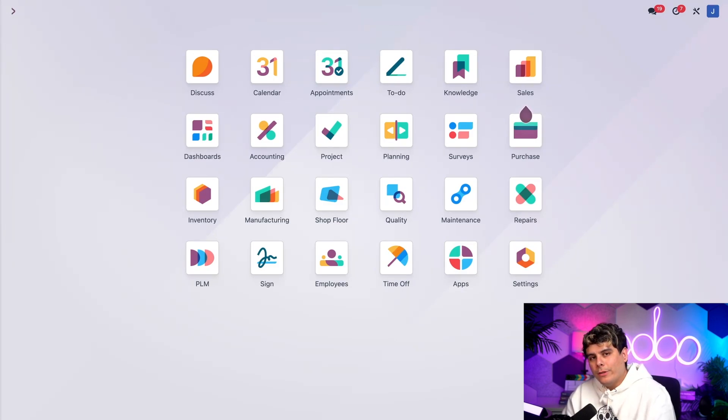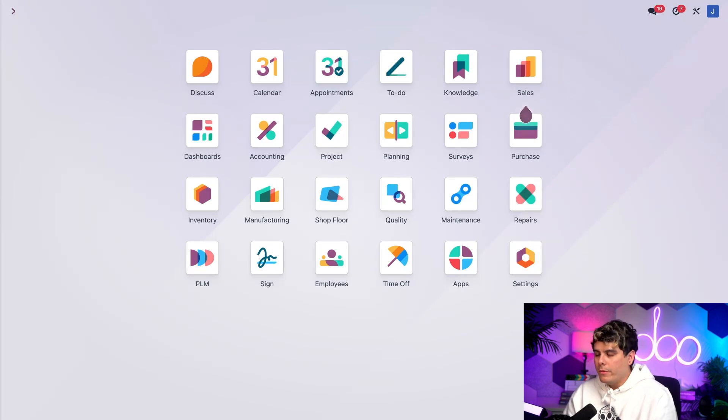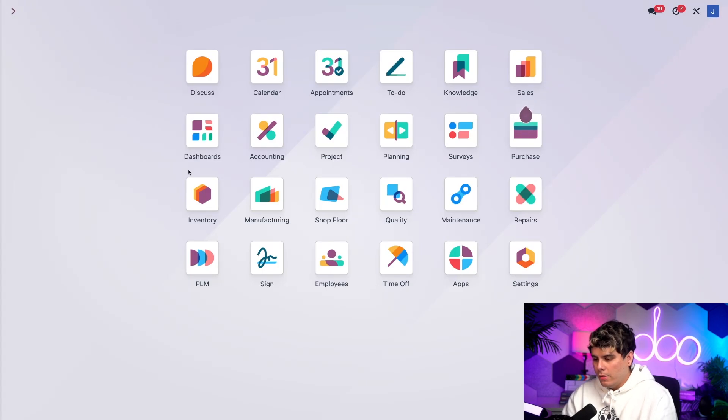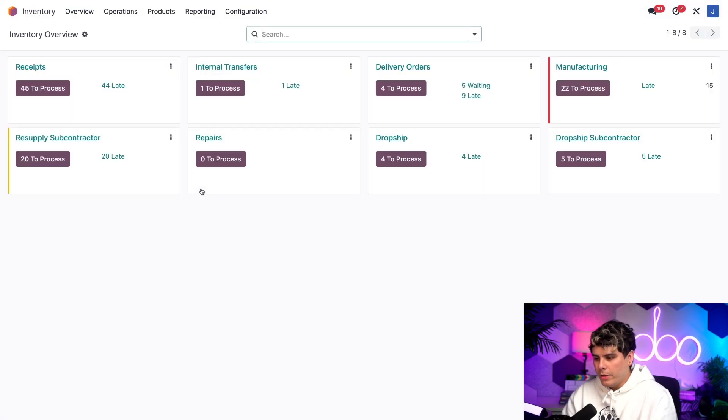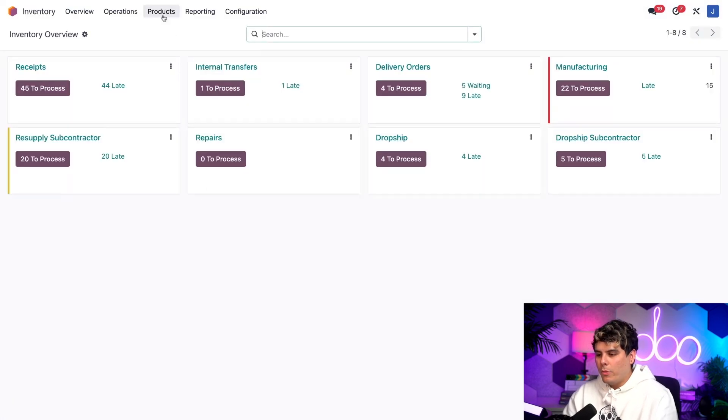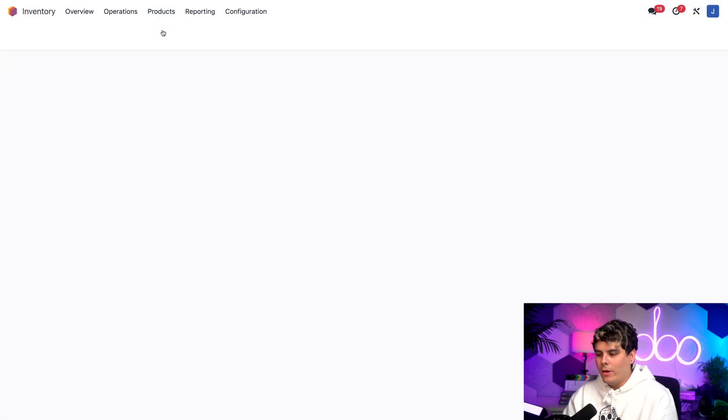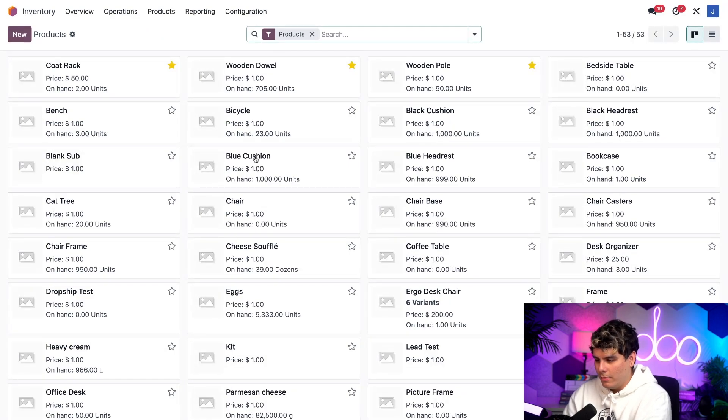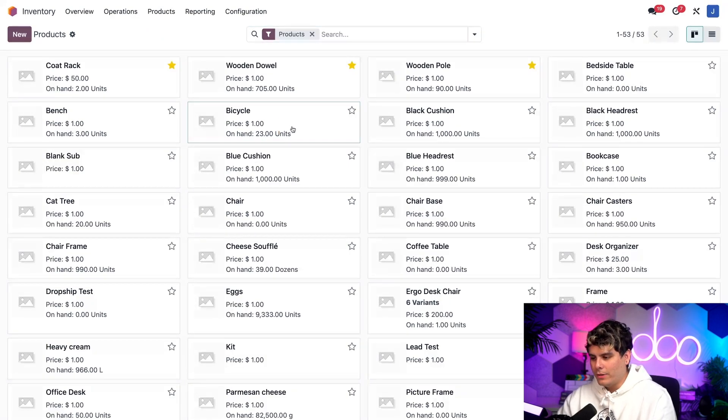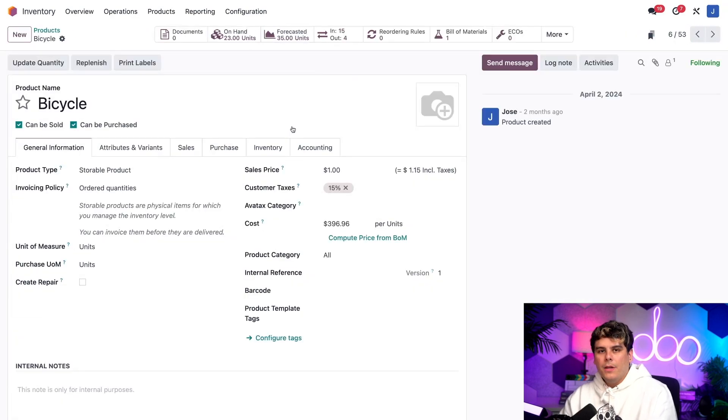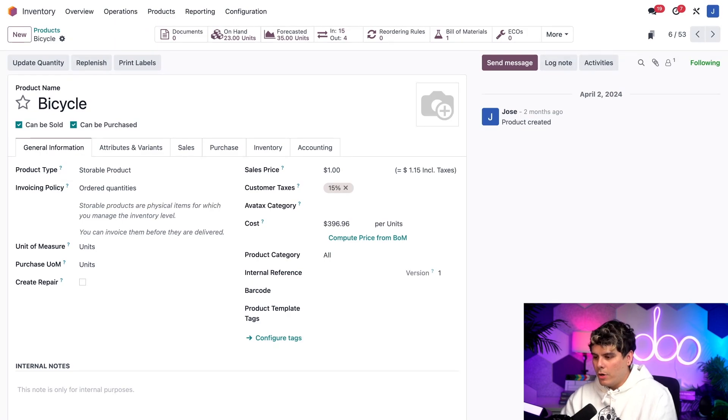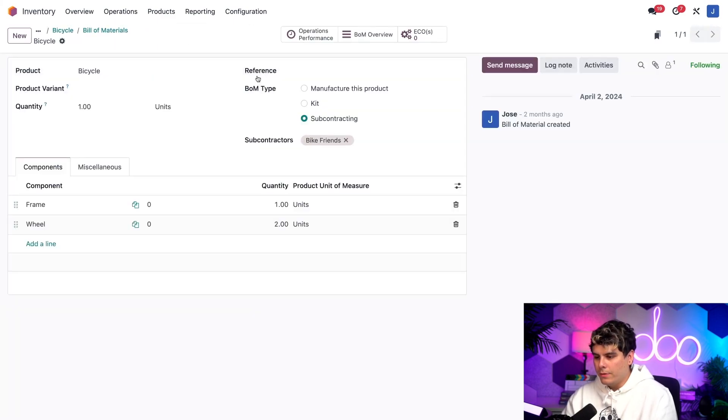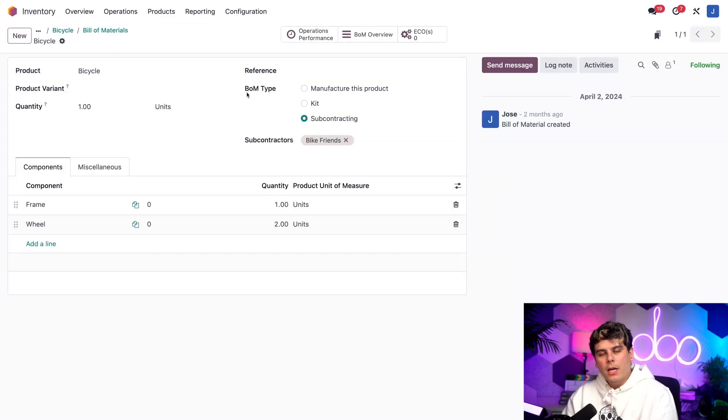So first off, we need to open up the BOM for the product of this example, which happens to be a bicycle. To do that, I'm going to head on over to the inventory application, and then we're going to select the word products and products. Now remember, what did I say we're looking for? A bicycle. Perfect. So once we're inside of here, at the top of this page, we select the smart button for bill of materials. Perfect. Select the bicycle one. And there we are.